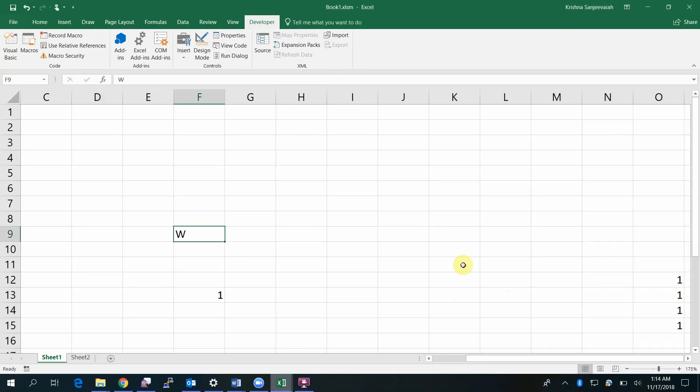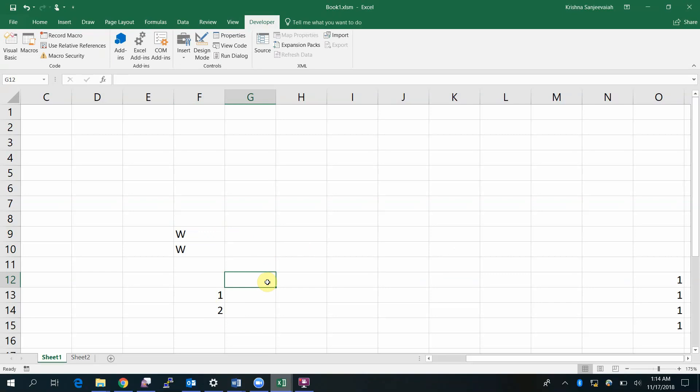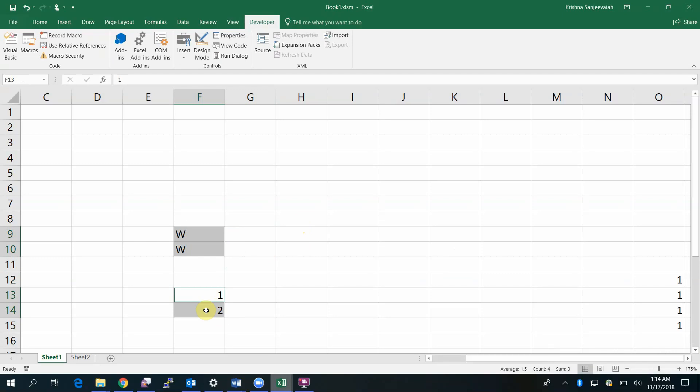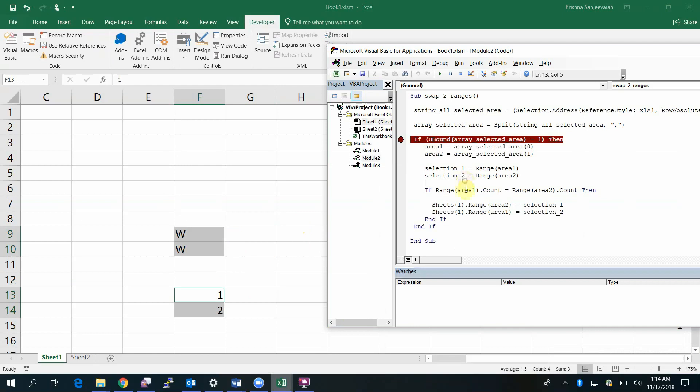Now I'm going to do it for a range. I have a range with two cells each. Select and then select. I have selected two ranges, each range has two cells. Let me run my code. That's it.